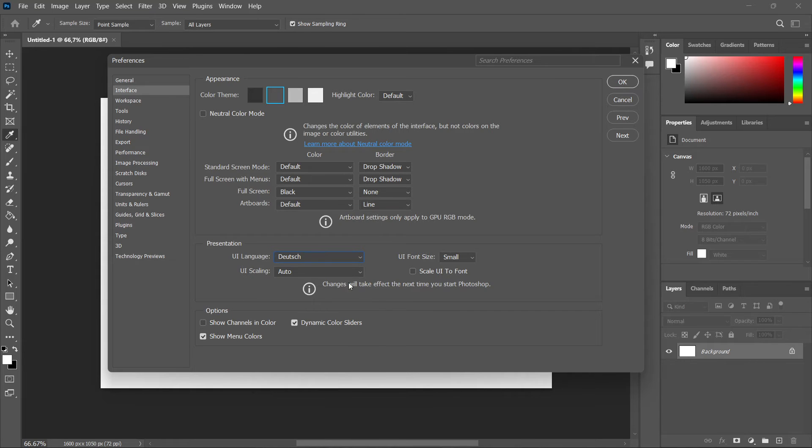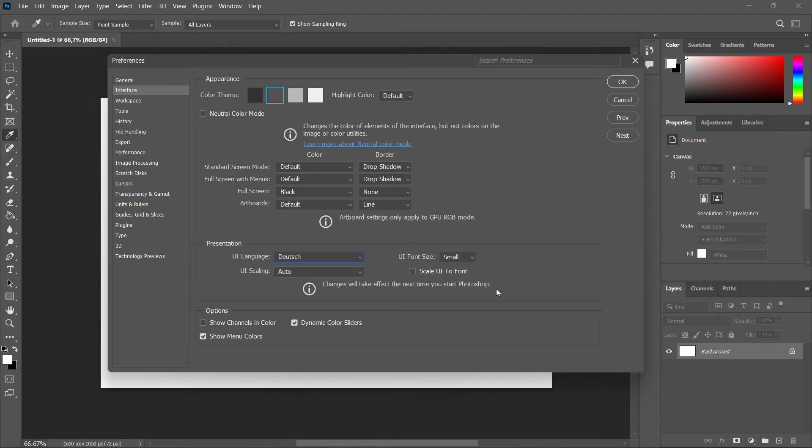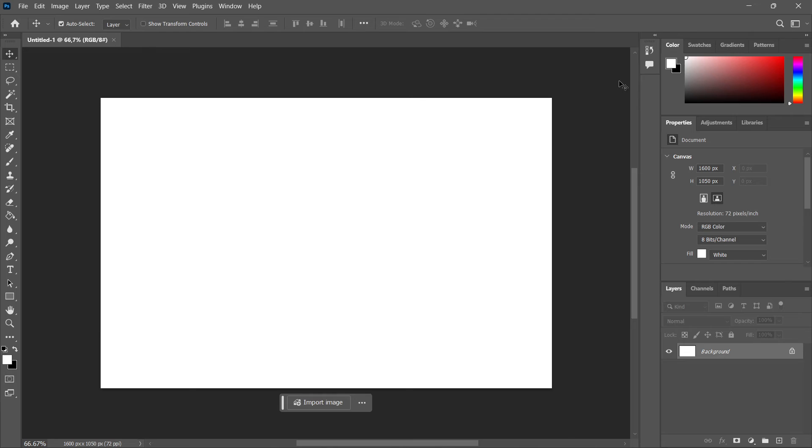But before you do this, notice how it says changes will take effect the next time you start Photoshop, which means you have to restart Photoshop before this will come into effect. So click OK.